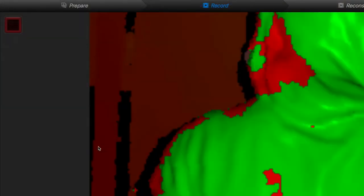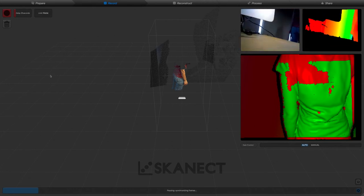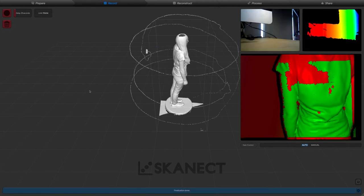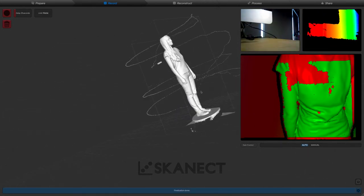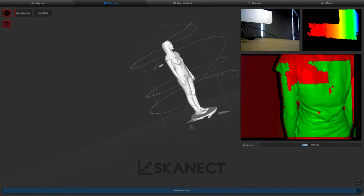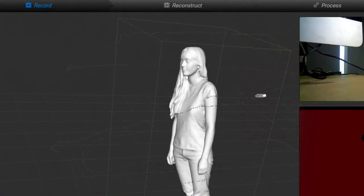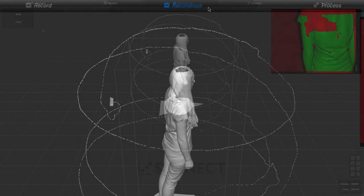Once you are done, click stop in the top left corner and a replica of your scan will appear. The next step is to move on to the reconstruction tab, where we can create a full definition model, whereas the previous model was at low definition.